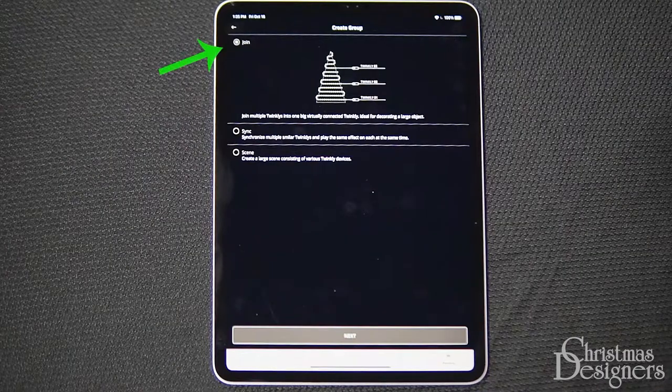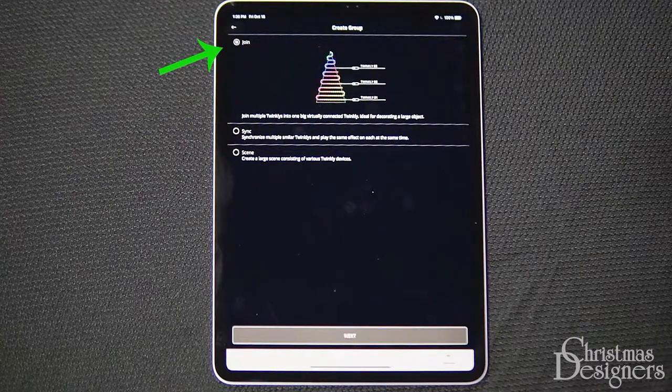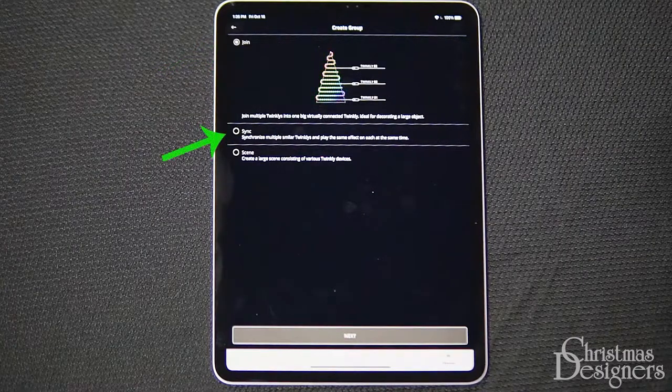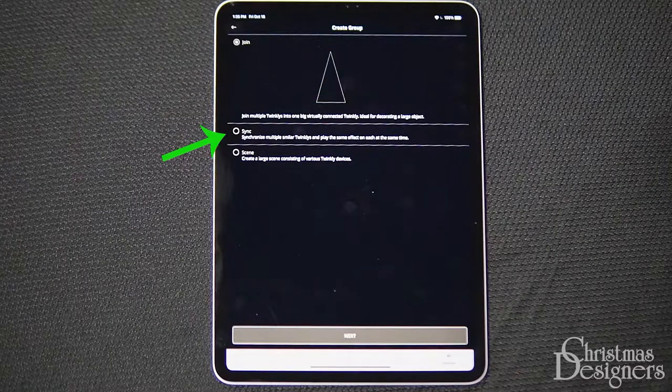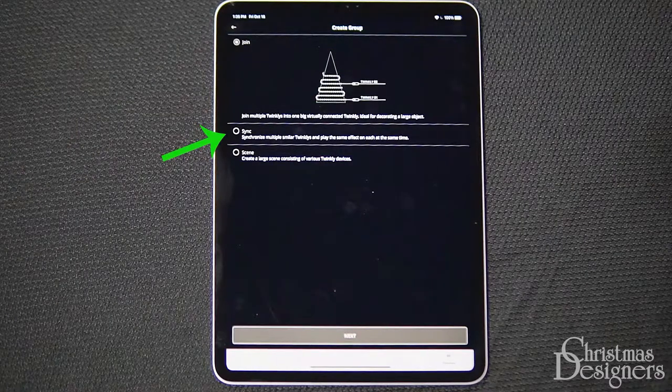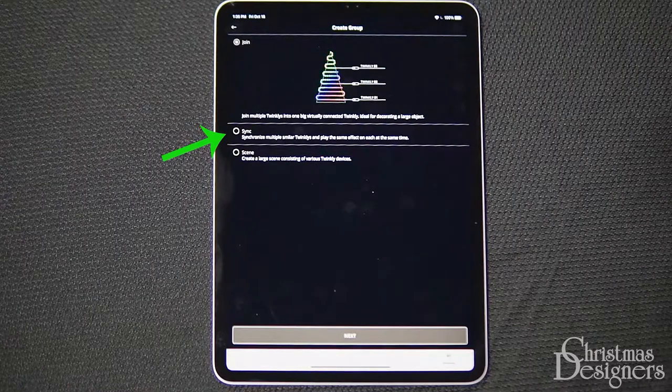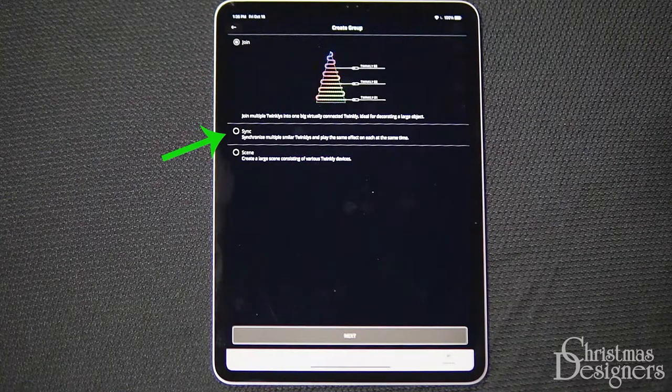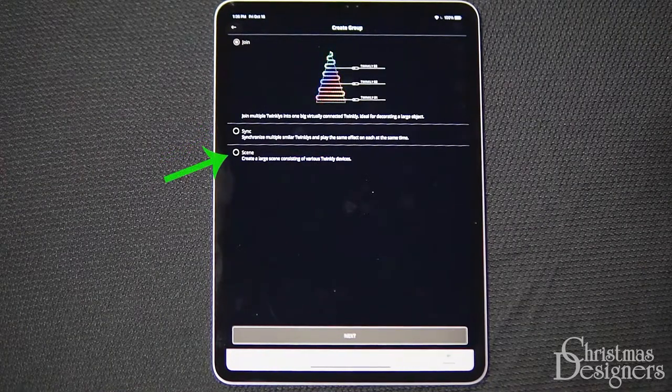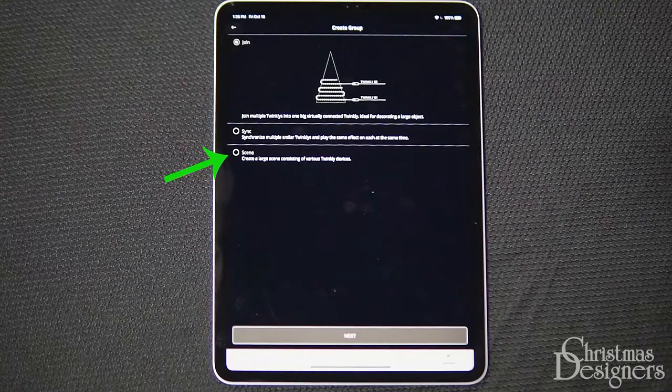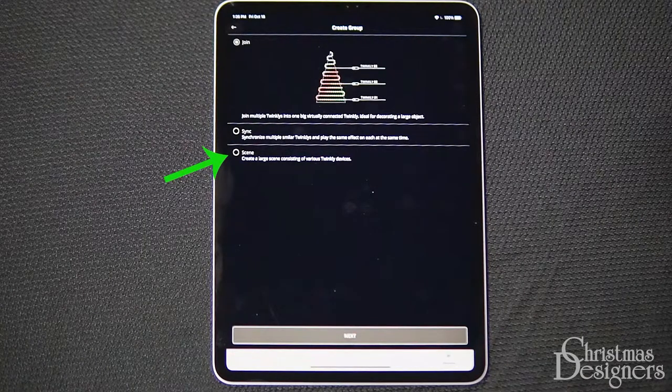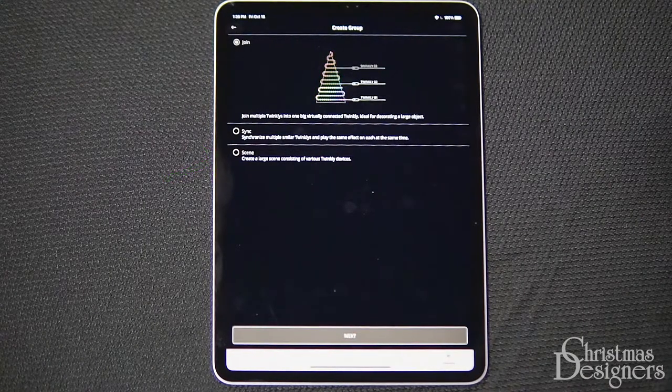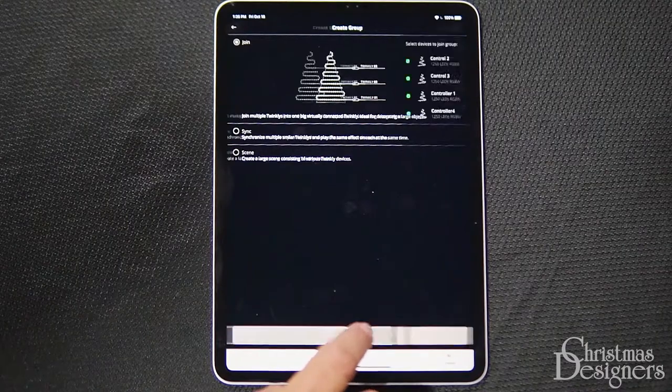Join is for a single object linked together. Sync is when all of the different objects will move as one. So for example, that rainbow effect would move across the entire display. Scene is for multiple size objects spread out and allows them to trigger at the same time. We'll choose Join and hit Next.